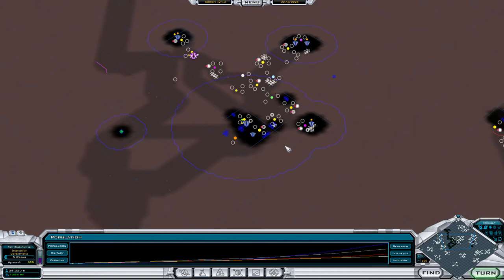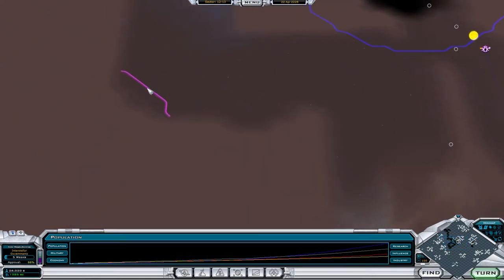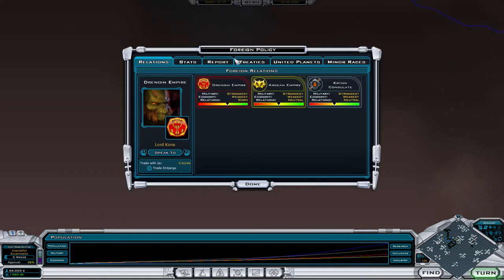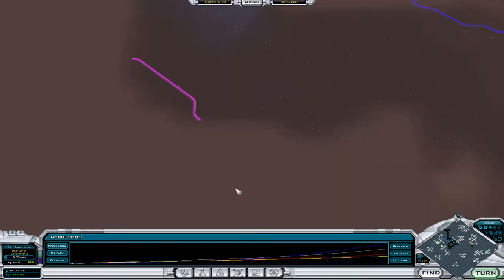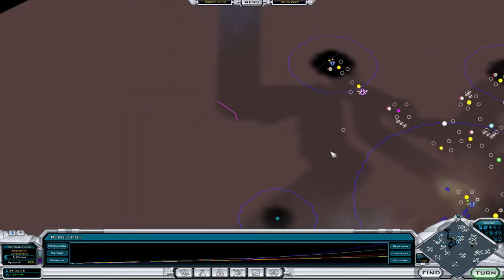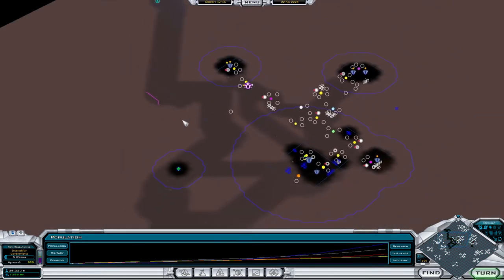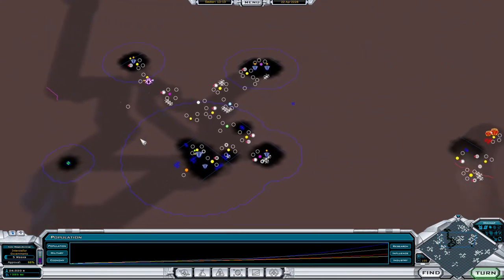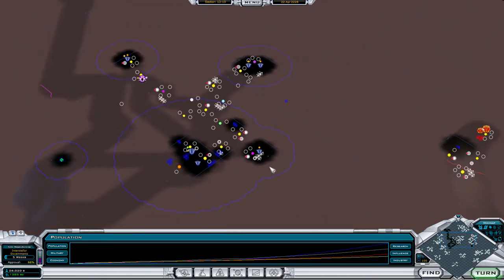Hello there ladies and gentlemen, welcome back to Let's Play Galciv 2. I just took a 20 minute break and now I've forgotten everything. What the hell is that? There's purple people. I don't know the purple people.